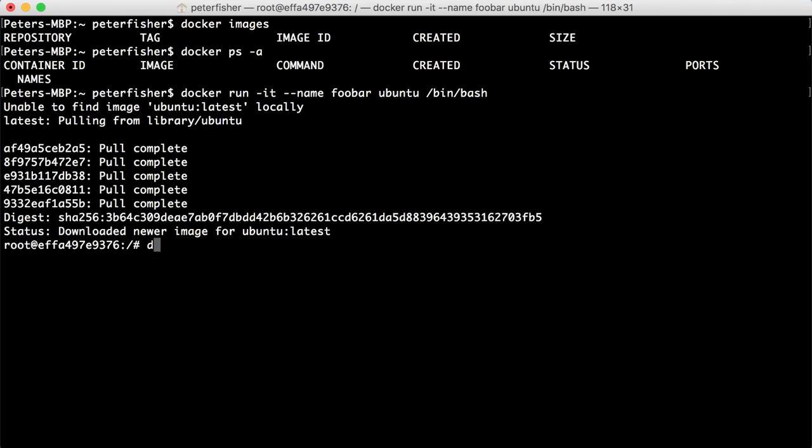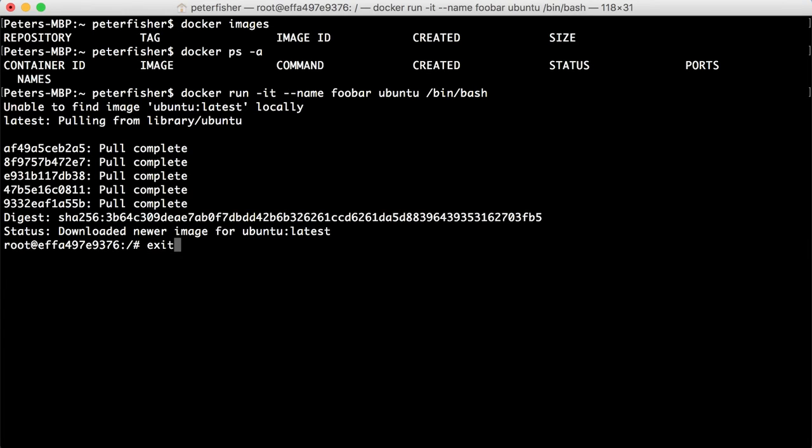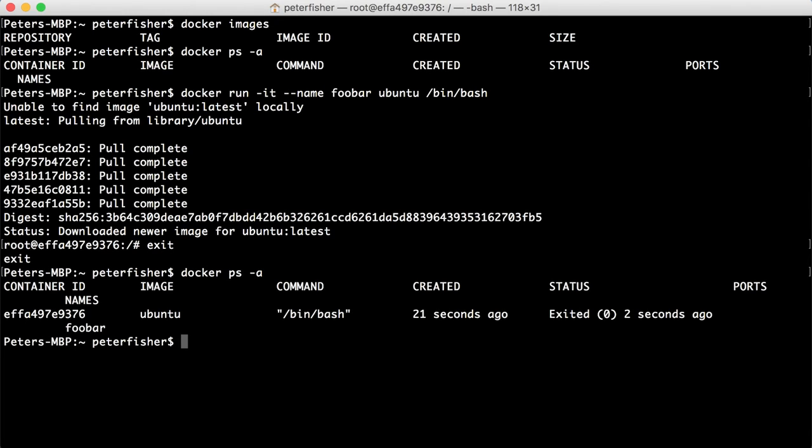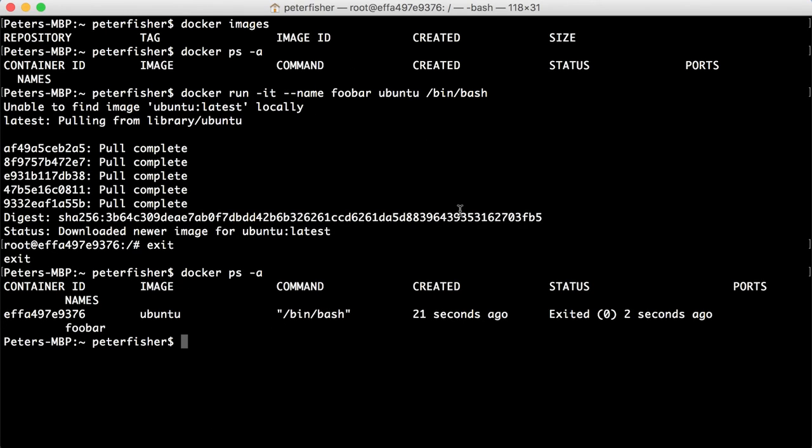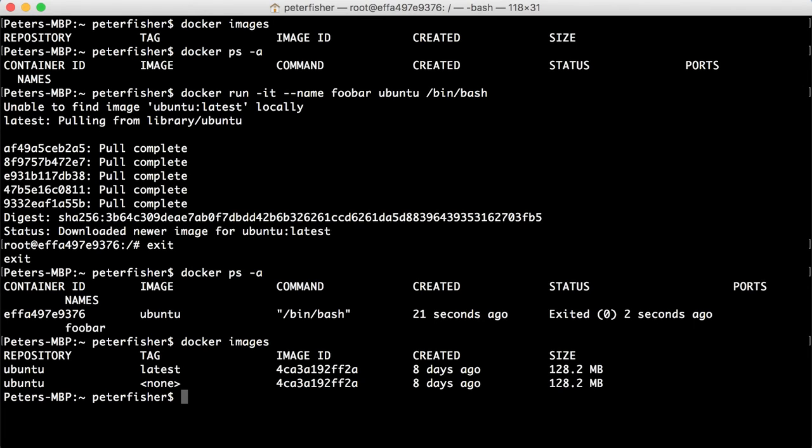So let's just exit out of here. So let's do an exit docker ps -a and we can see that we have the name of FUBAR. Notice also the image is Ubuntu. It doesn't have the actual ID of the image. And that's because the image name has also been changed to Ubuntu. So if I went to docker images, we can see, yes, it is Ubuntu and so forth.